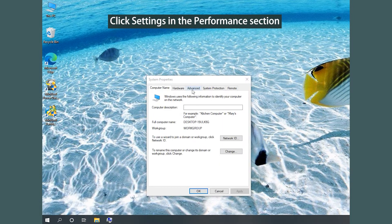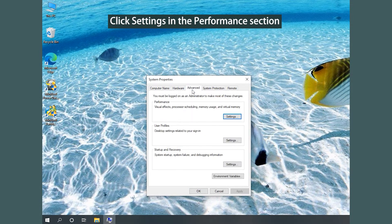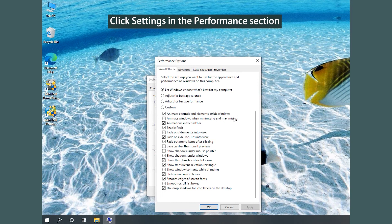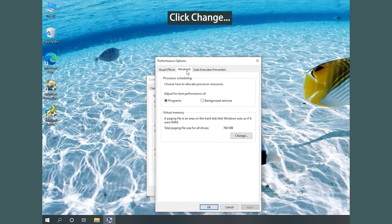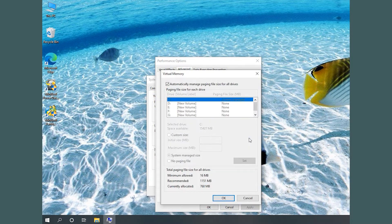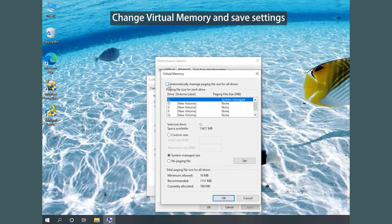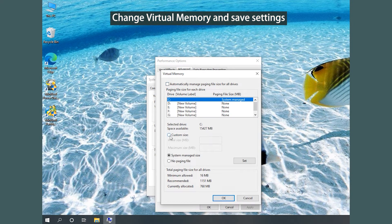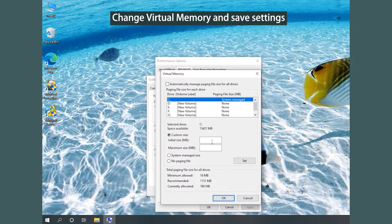Go to the Advanced tab and click the Settings button in the Performance section. Click the Change button under the Advanced tab. Uncheck Automatically manage paging file size for all drives. Then select Custom size and input larger values. Finally, save changed settings and restart your PC.